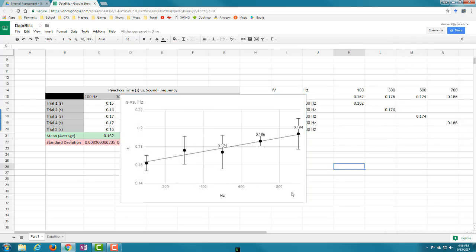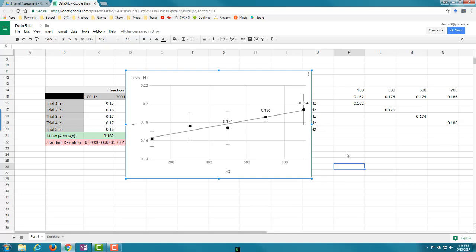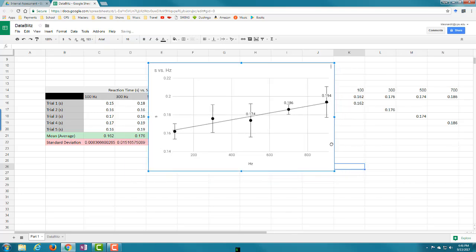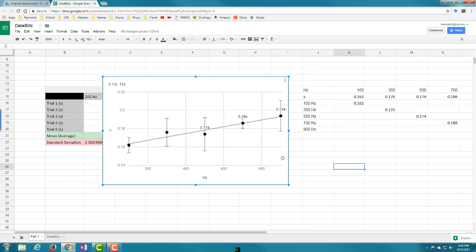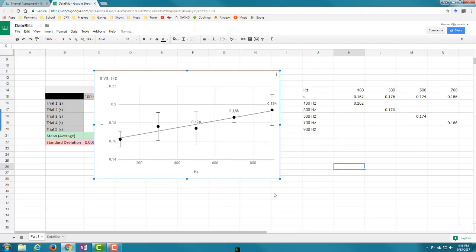I'd recommend going to Legend and selecting None to remove it, since you don't want the reader to know you're stacking points on top of each other. For the R-squared value, just write that into your IA when you write it up. That's all - if you have any questions leave them in the comments below, thanks for watching and I'll see you in class.